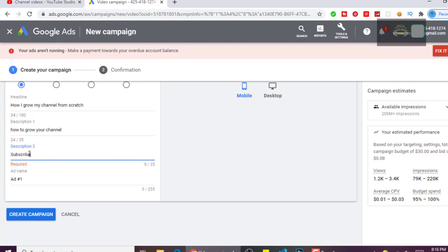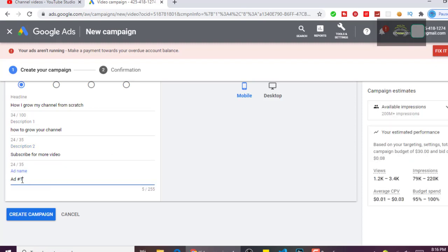After that, you give the ad a name, then click on 'Create Campaign.'